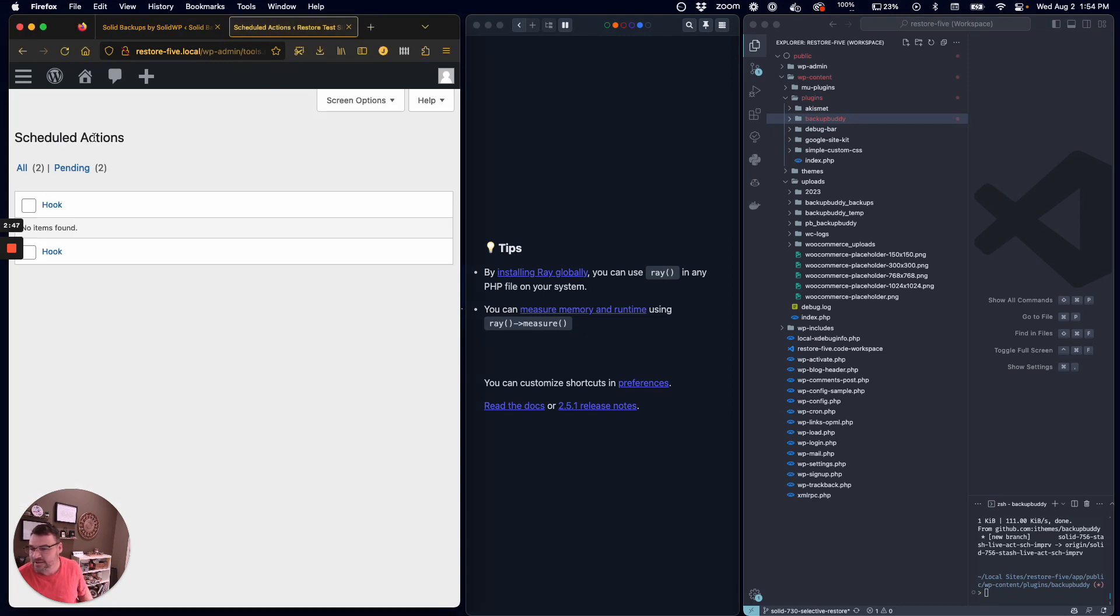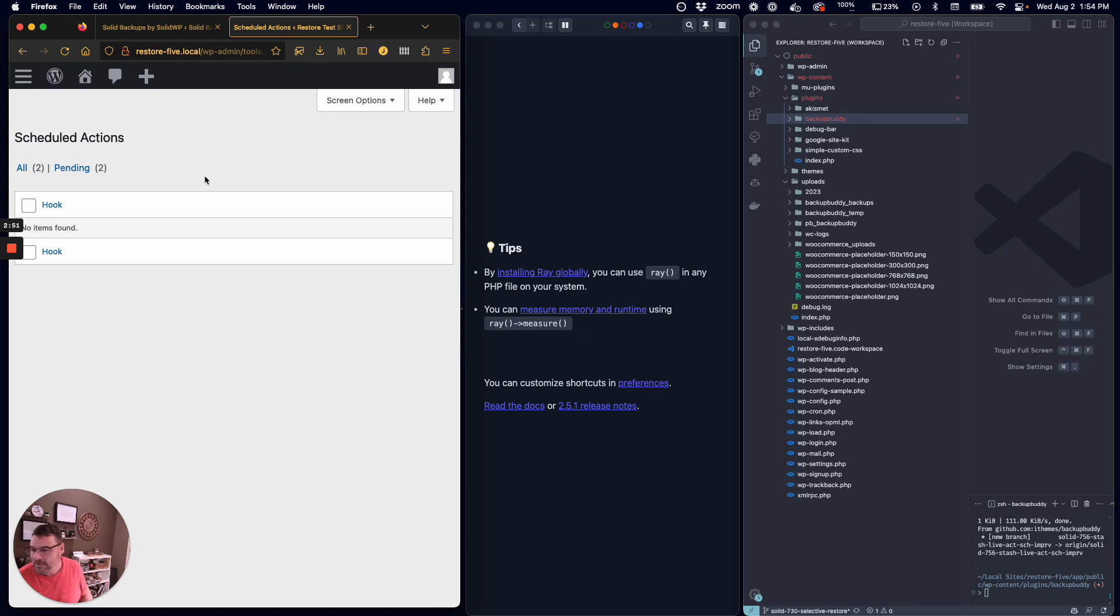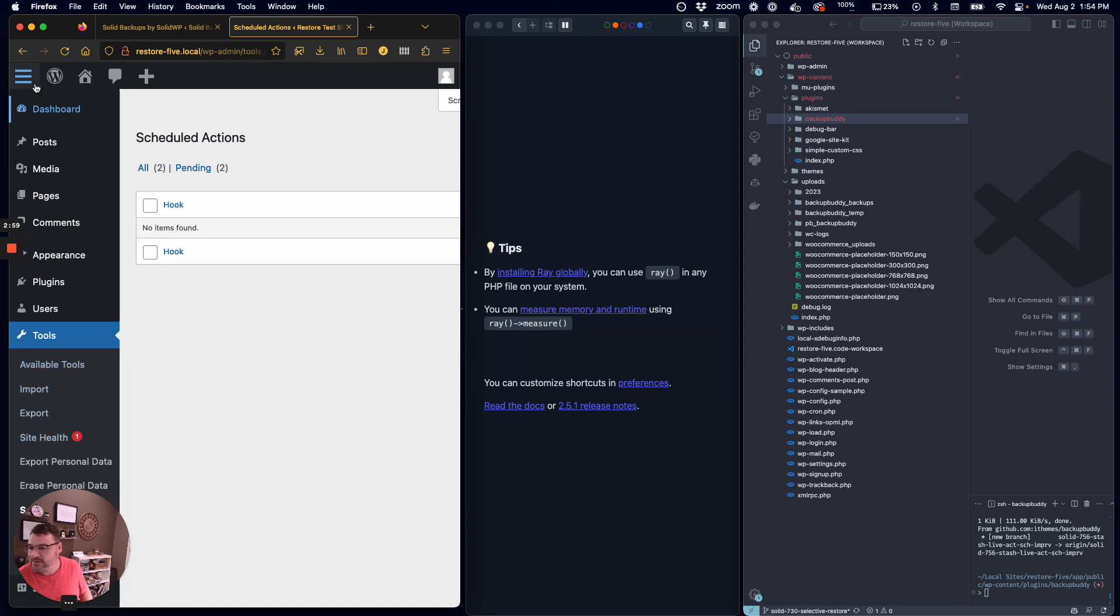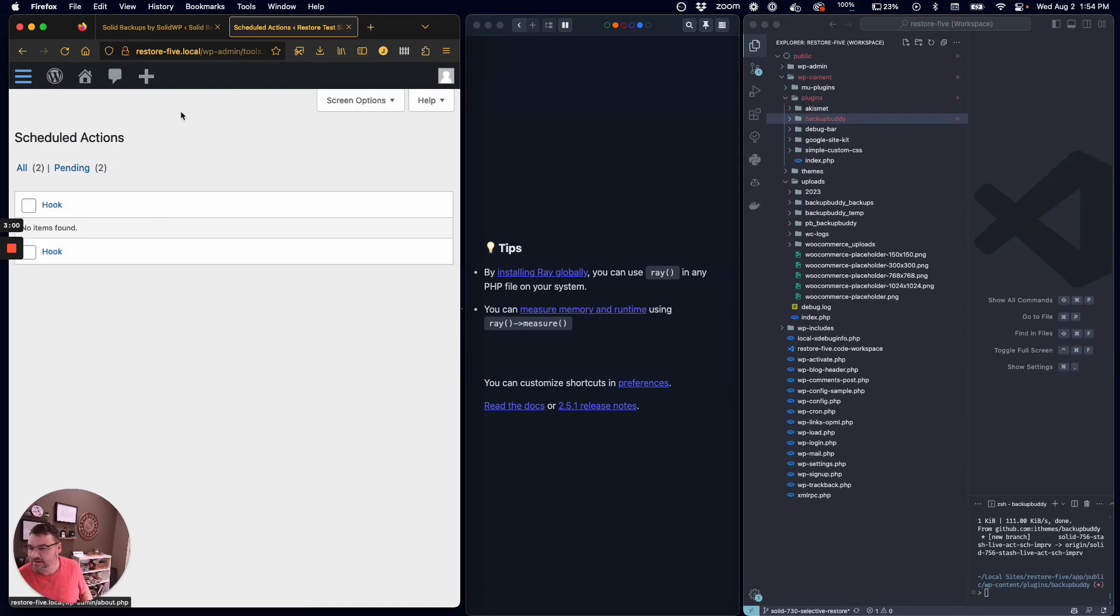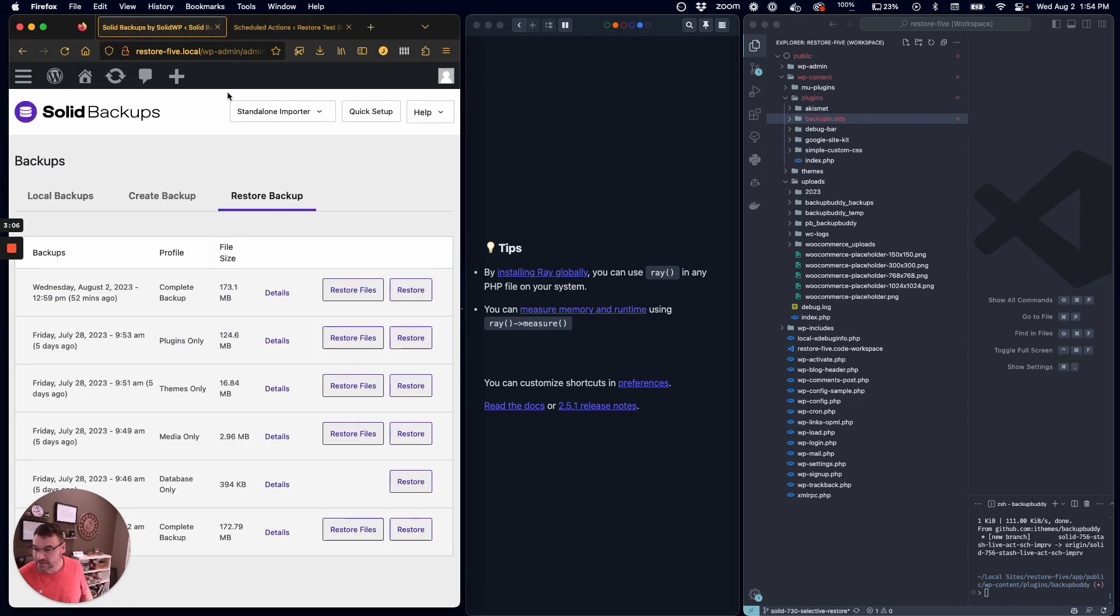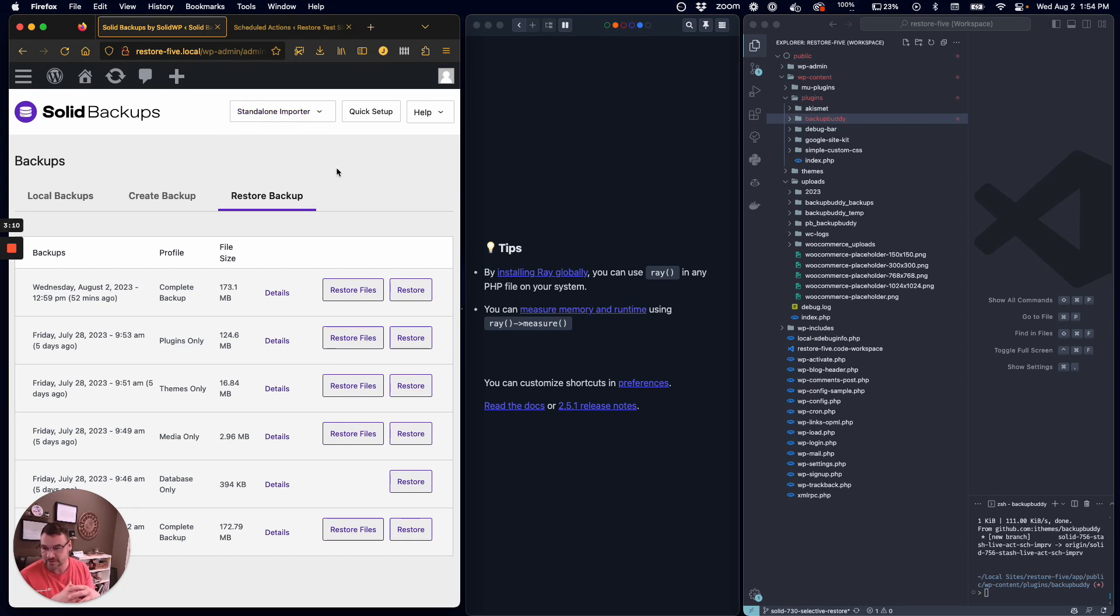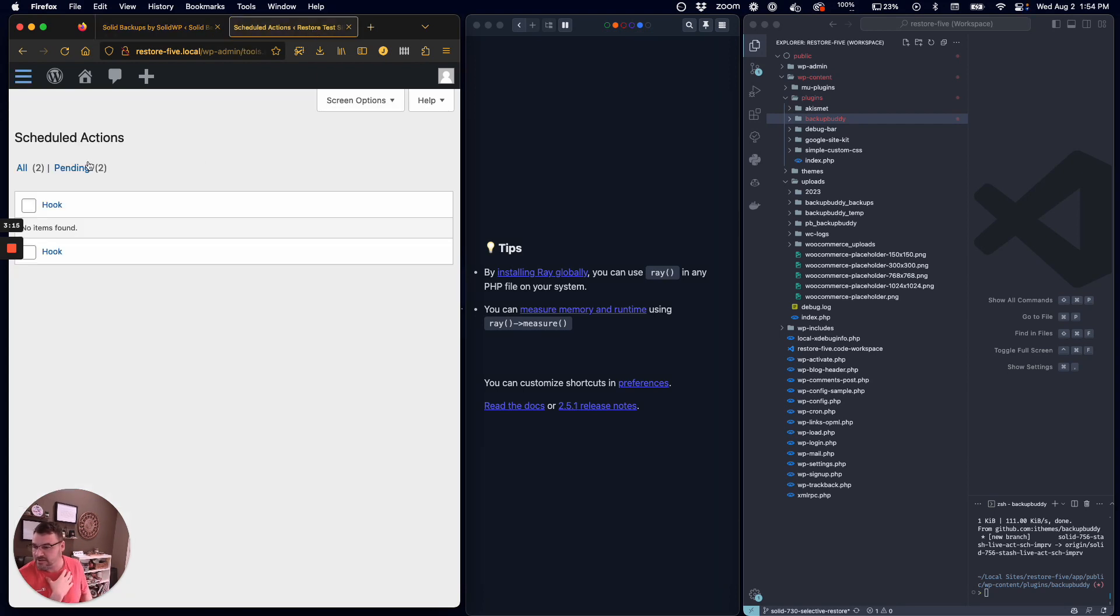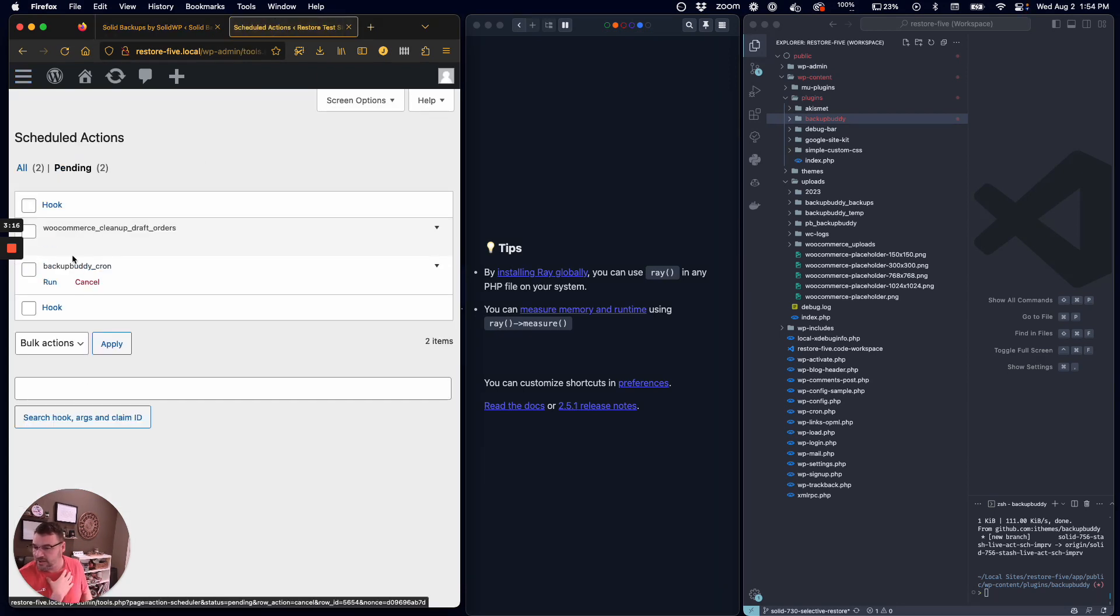Also on this tab is our Scheduled Actions. This will show us as things are moving along. If you're looking for this yourself, it's under Tools and Scheduled Actions. This is something outside of Solid Backups, but it's used by several different plugins. It's not a separate plugin, it's sort of a tool set. For instance, WooCommerce will take advantage of this, and you can see here that WooCommerce is actually using this as well.